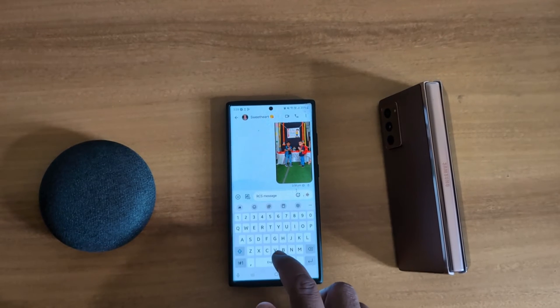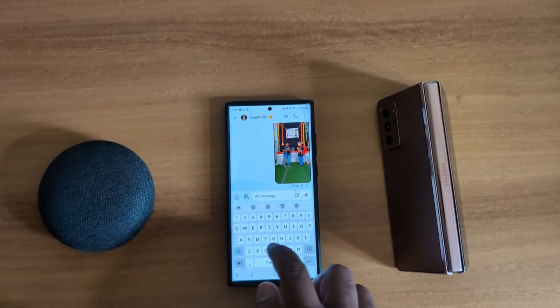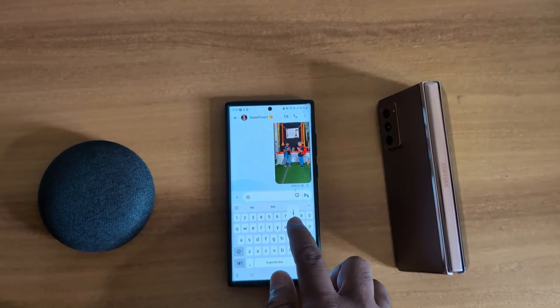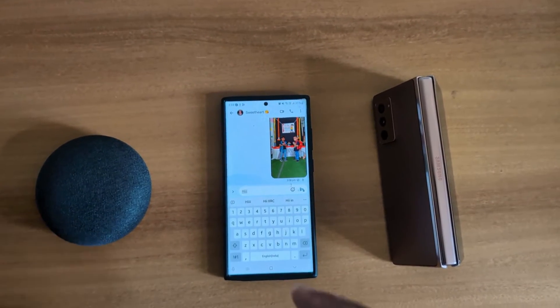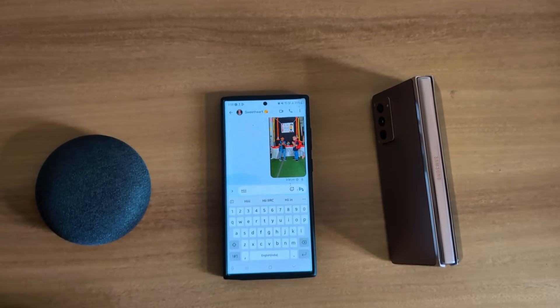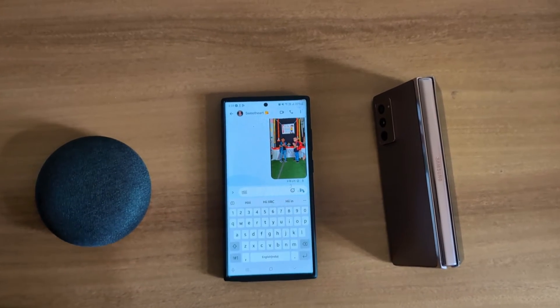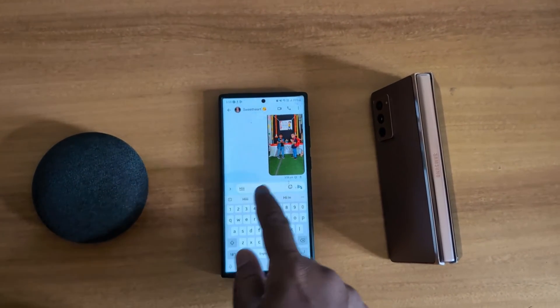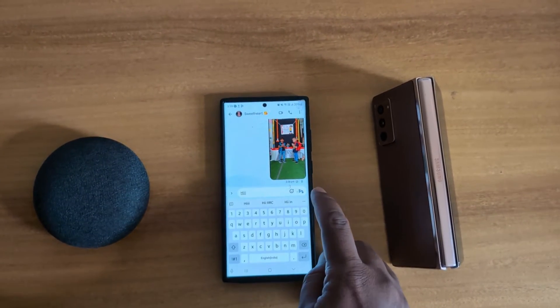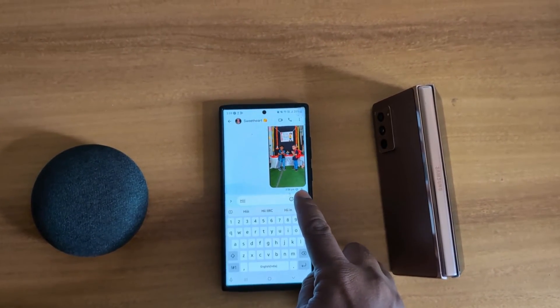Now enter the message you want to send as a scheduled message — to automatically send things like birthday wishes, any event, etc. Enter the message and long press the send button.